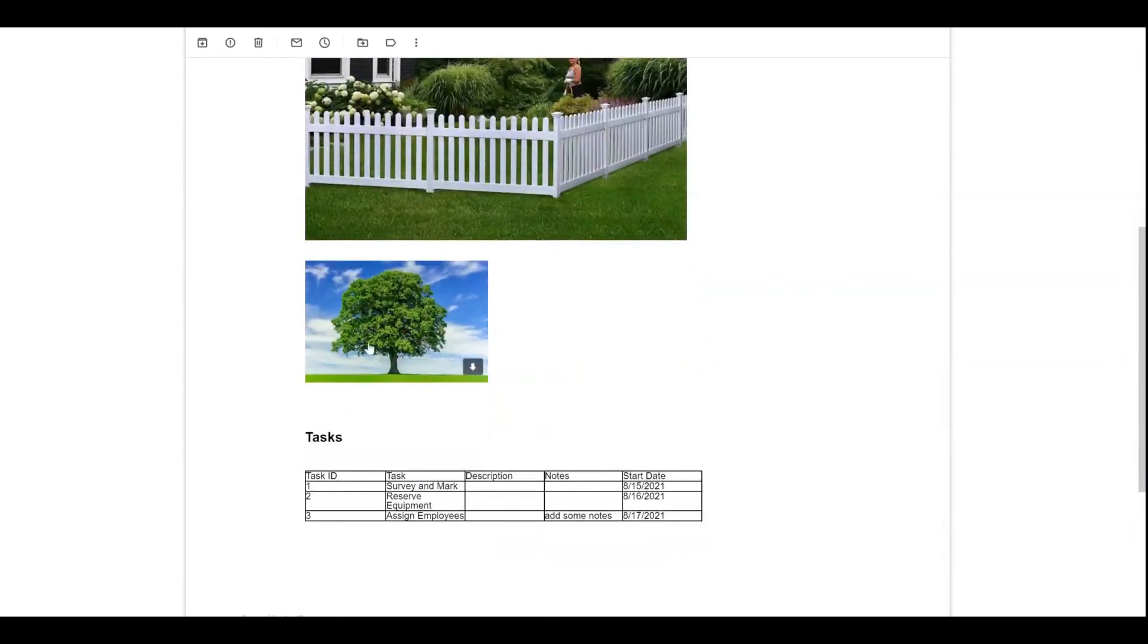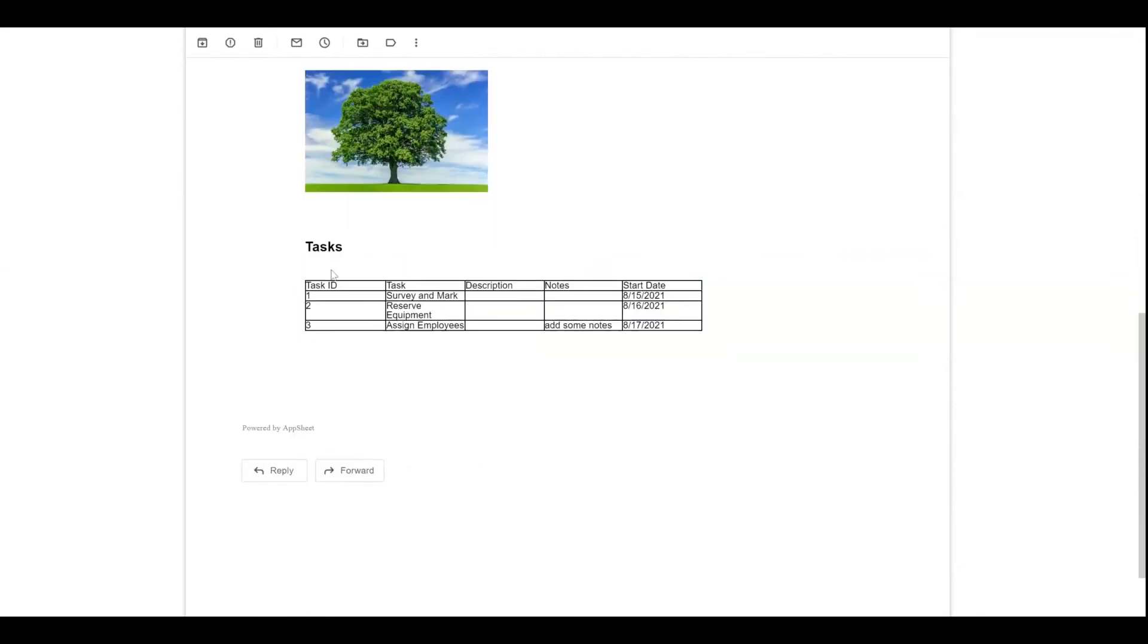There's the tree image that I placed in there. And then down below, you can see a list of all the tasks that have been created.